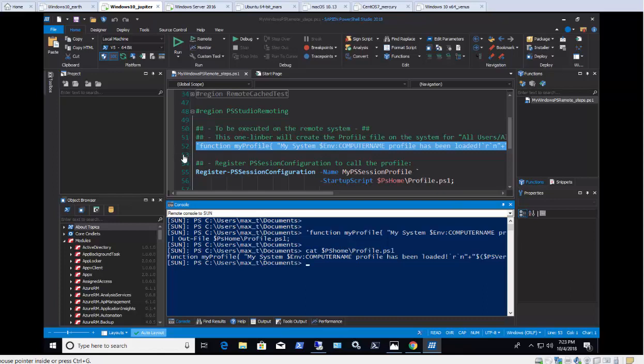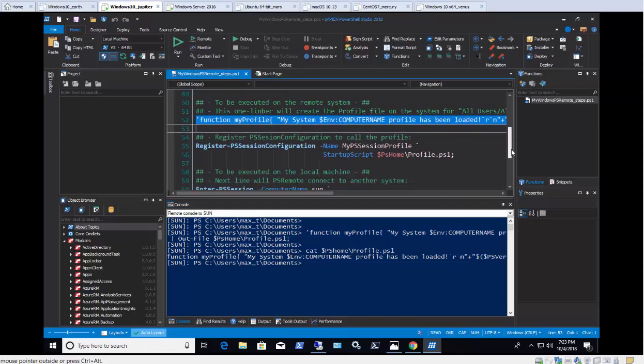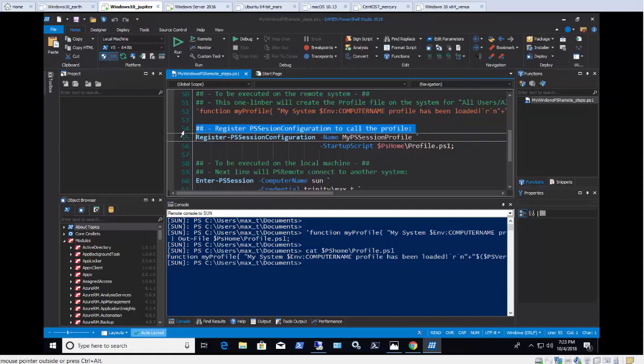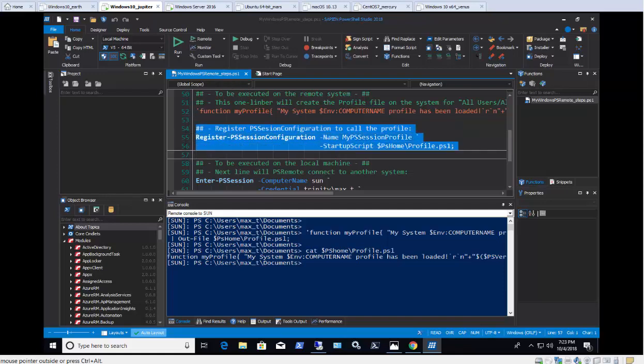The next step is optional, but nice to have it configured for a PowerShell Remote session. This will load the PowerShell profile I just created when using PowerShell Remoting.